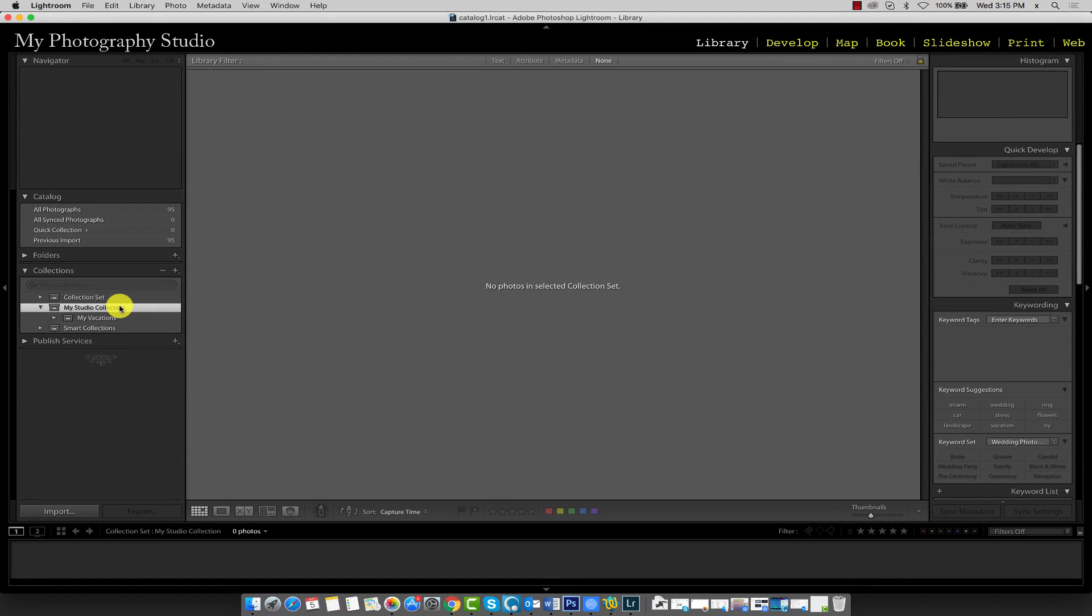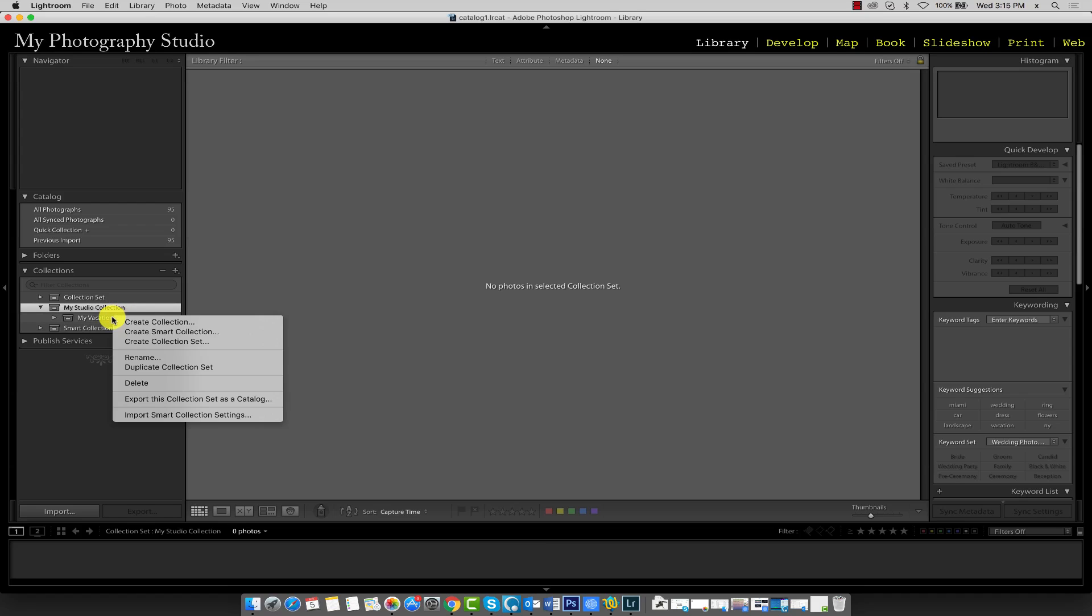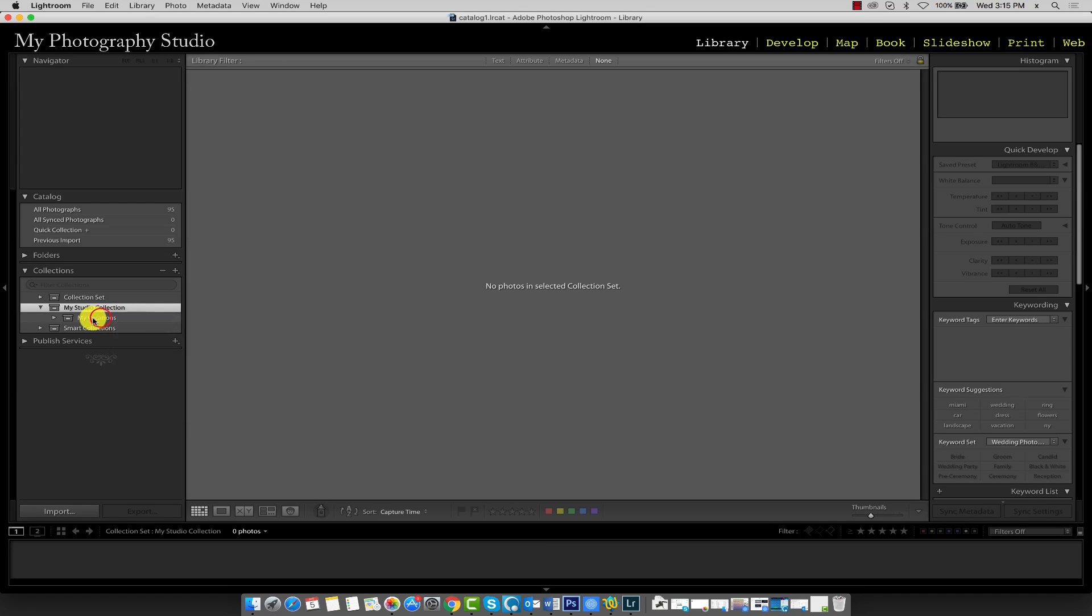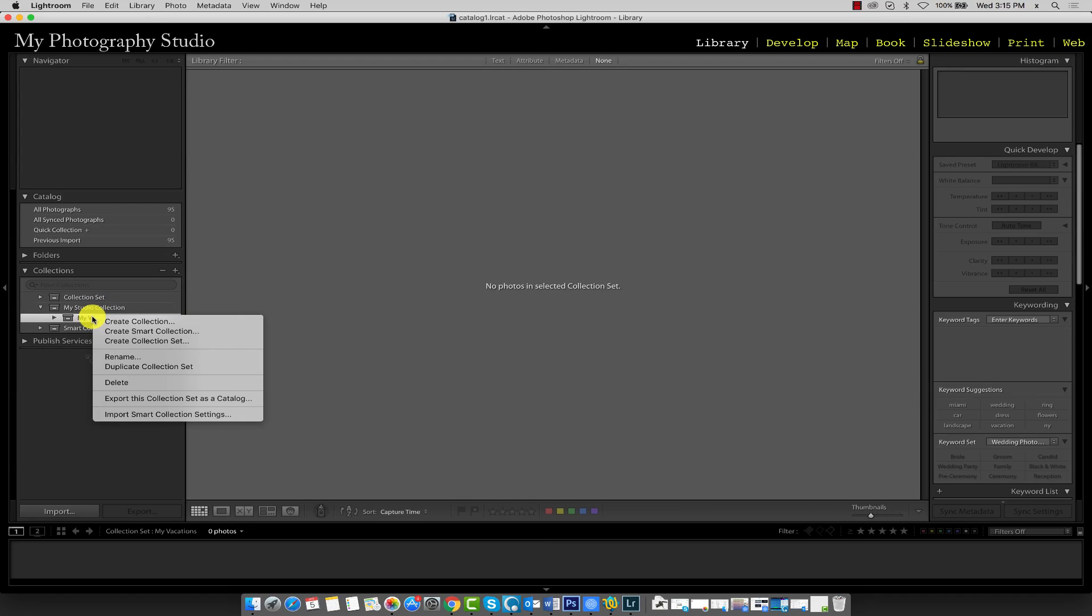If you recall, our vacation photos consisted of images from Miami, Los Angeles, New York, and Washington. We'll need to create separate collection folders for each one of these vacation locations. To get started, right click on My Vacations this time. So I'll just single click on it first, and then I'll right click on it, and this time, click on Create Collection.